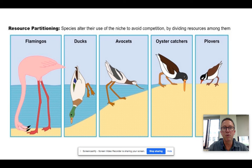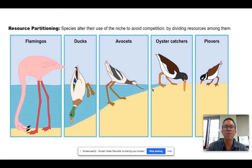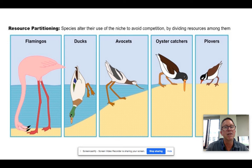Here's a good graphic of the shorebird situation. They eat fairly similar things, but we have vertical partitioning: flamingos take the deeper water, ducks slightly shallower, avocets very close to shore, oystercatchers right on the shore, and plovers a little bit inland. They're not all eating exactly the same thing, so it's not purely vertical partitioning, but the basic idea is they adapt to occupy certain sub-niches rather than all sharing one broad niche.